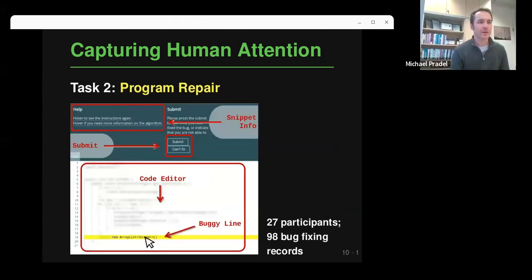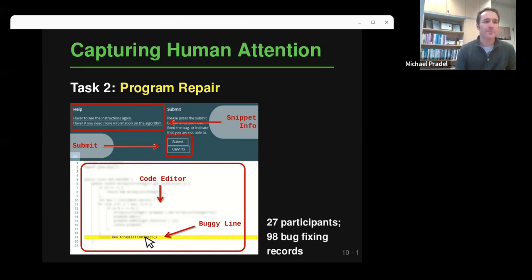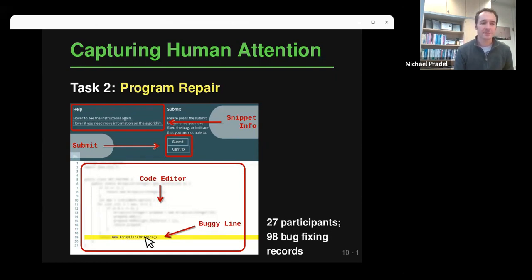For program repair, we have a similar interface with minor changes. It's now an editor, so you can actually edit the code as you would in any IDE, but we still use the unblurring feature to track what parts of the code you're looking at. We have a smaller dataset here: 27 participants and 98 bug-fixing records. The task is more difficult — people take a couple of minutes on average, with a 15-minute timeout to find and fix the bug.